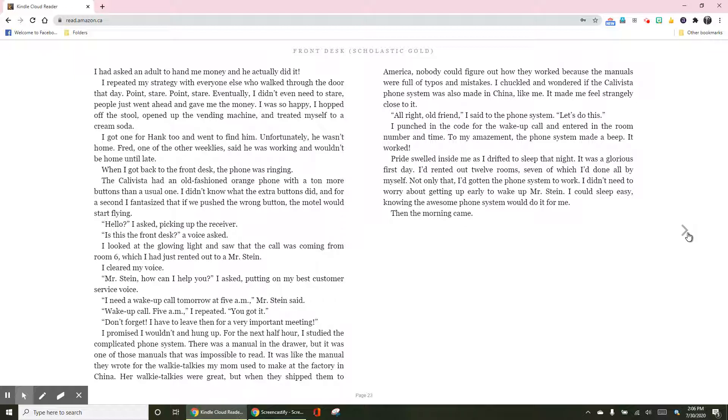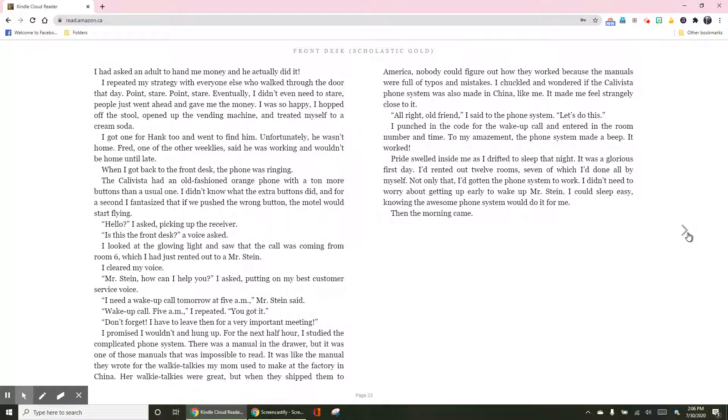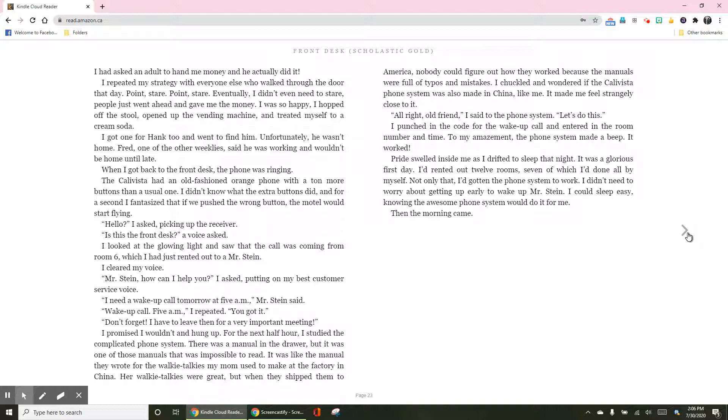I got one for Hank too, and went to find him. Unfortunately, he wasn't home. Fred, one of the other weeklies, said he was working and wouldn't be home until late. When I got back to the front desk, the phone was ringing. The Calavista had an old-fashioned orange phone with a ton more buttons than a usual one. I didn't know what the extra buttons did, but for a second, I fantasized that if we pushed the wrong button, the motel would start flying.